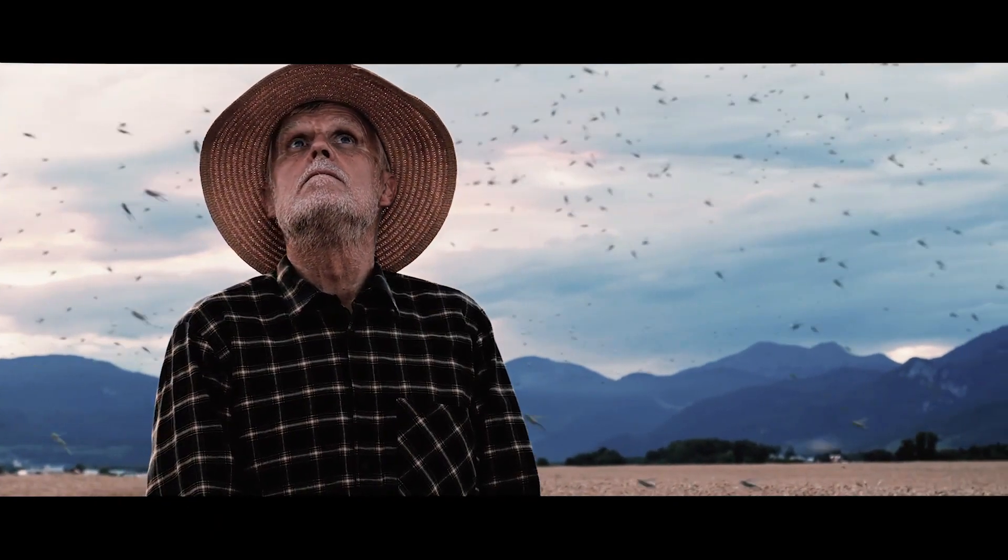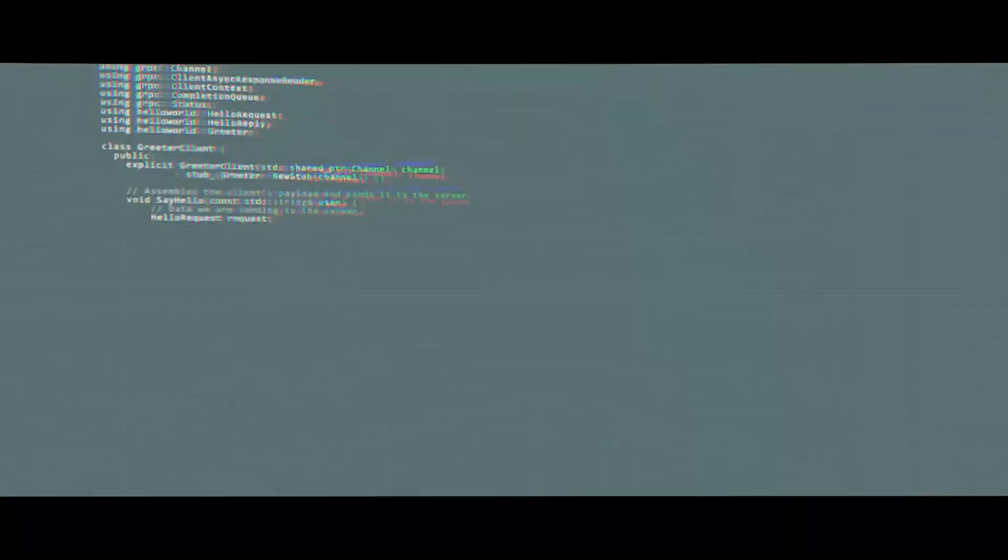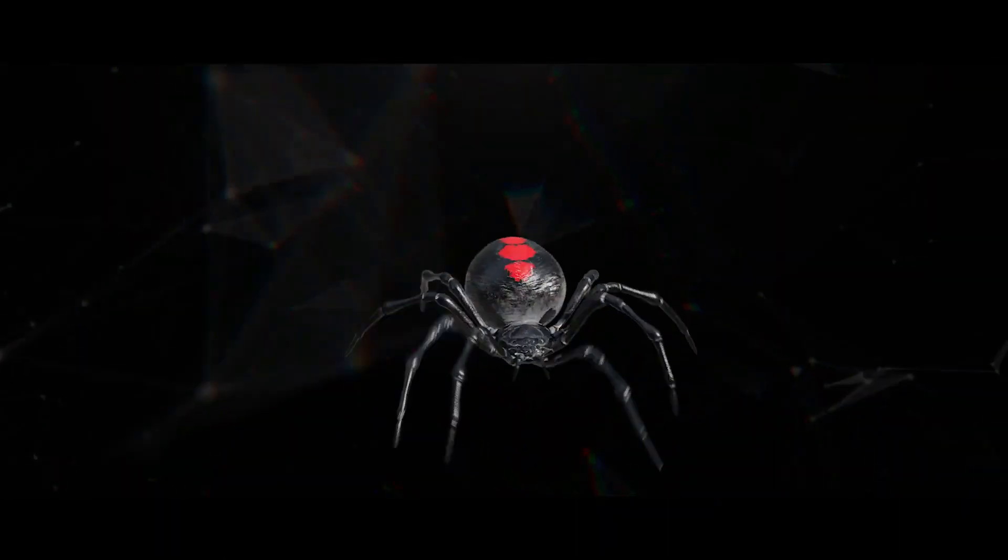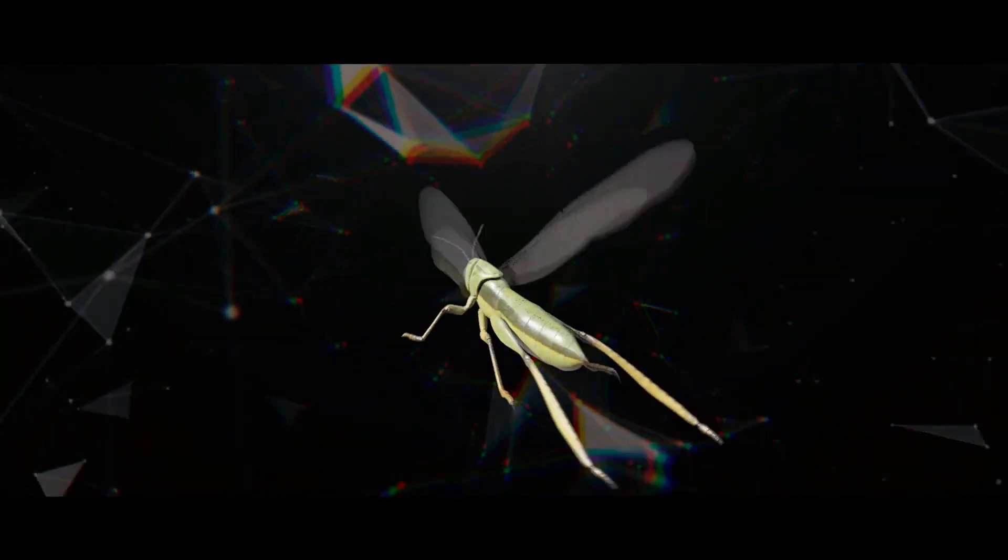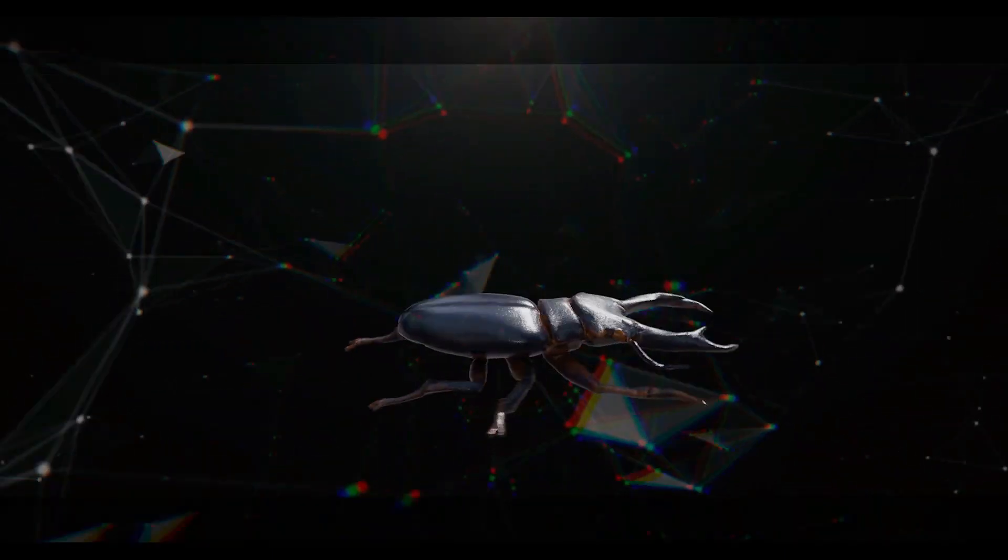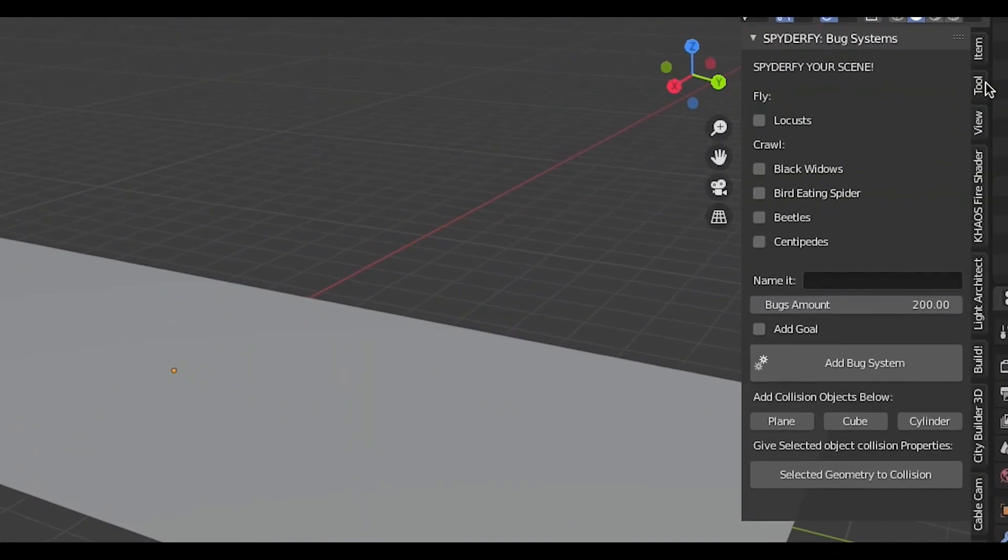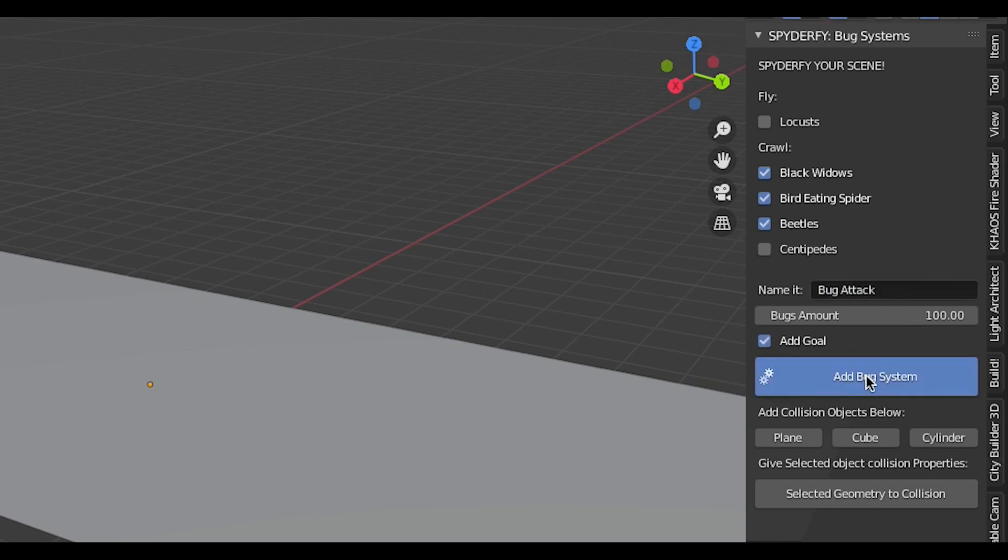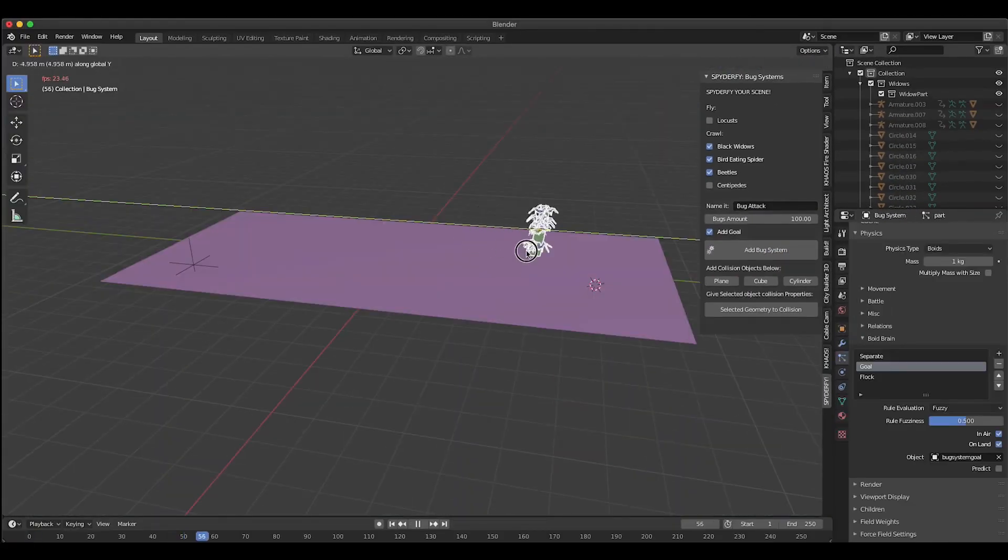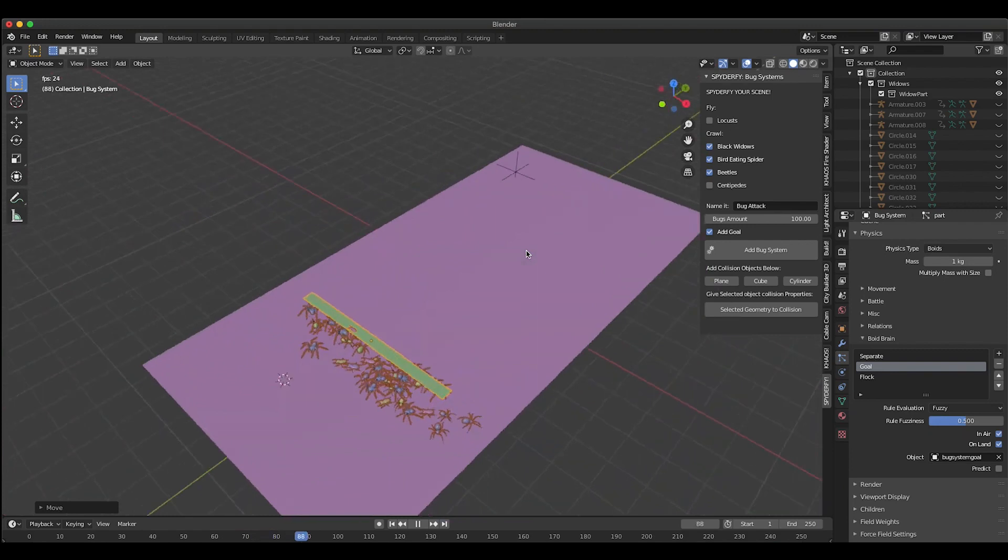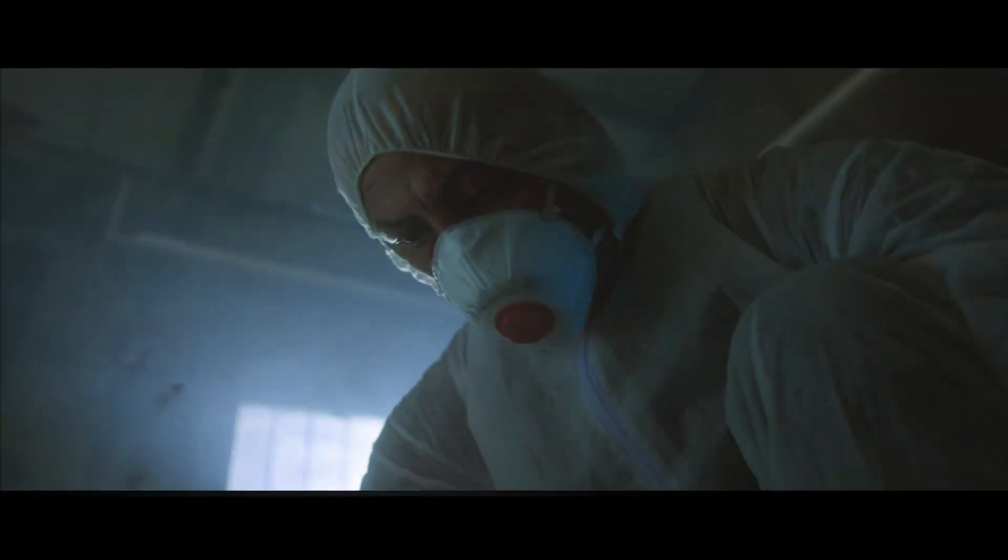Spyderify is an add-on that you install into Blender. Once you install it, you can follow 4 steps to quickly add life to your scene. The first step is to check the boxes of the bugs you want to introduce into your boid system. Then you name your boid system, choose whether you want the bugs to have a goal to follow or not, and then add the bug system to your scene.